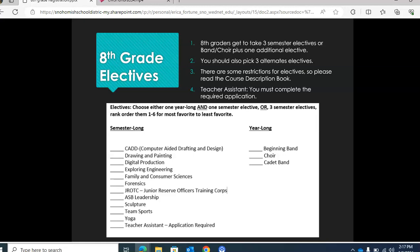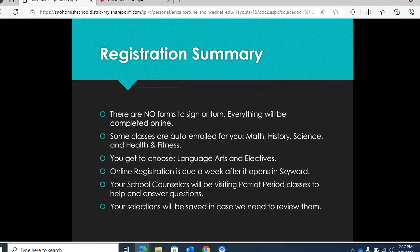Make sure that you're picking classes that you want to take. In summary, there are no forms to sign or turn in — everything will be completed in Skyward. Some classes will be auto-enrolled for you, such as math, history, science, and health and fitness. You get to choose your language arts class and electives.